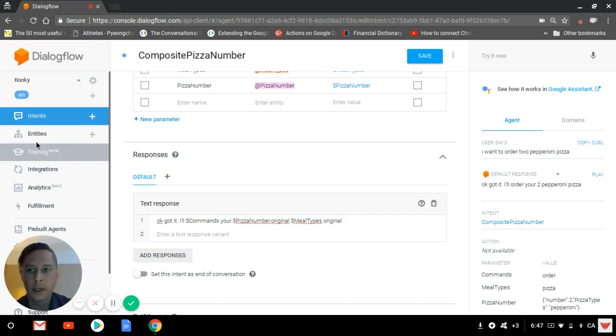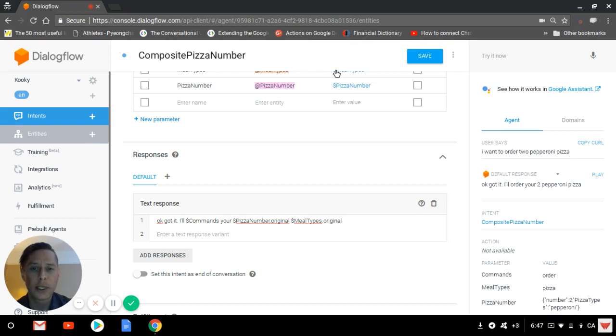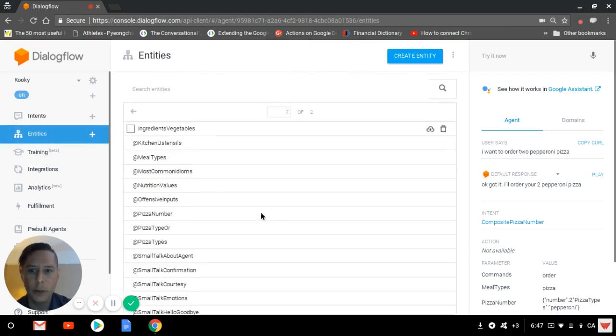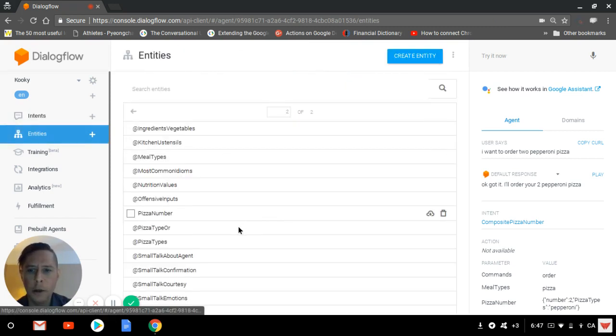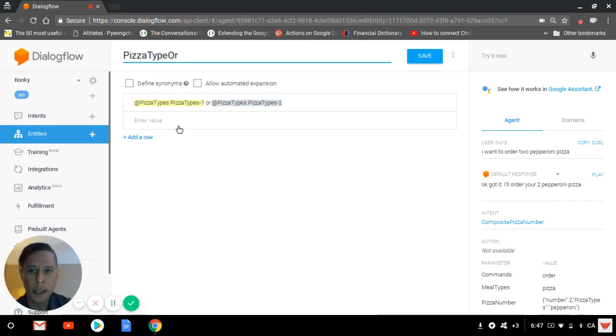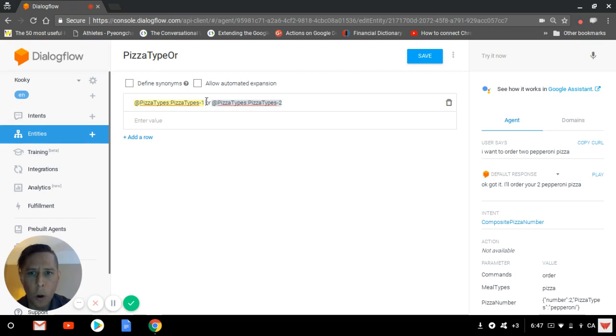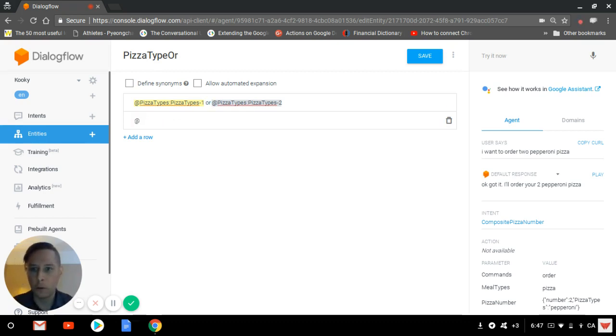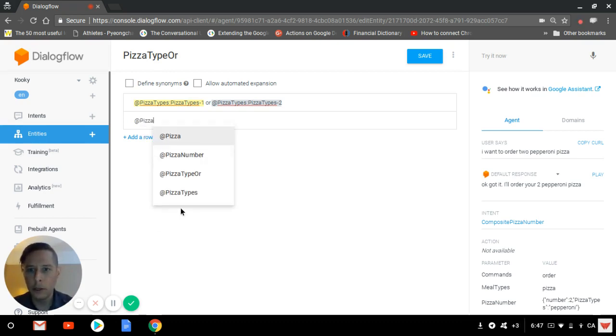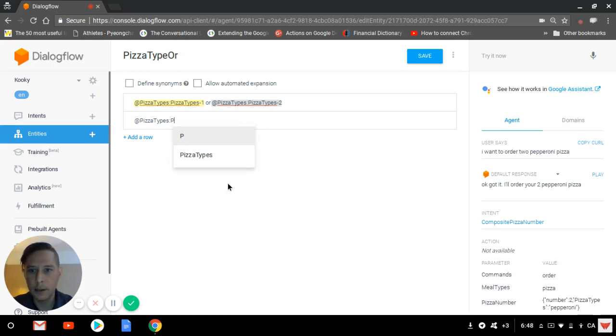This is one composite entity made of a developer entity and a system entity, but you can make one with, for example, two system entities like this one. In this case, we have the same pizza type entity that we're invoking. There's an 'or' in between the two, and in order to make Dialogflow see the difference between the two, you need to use the pizza type.